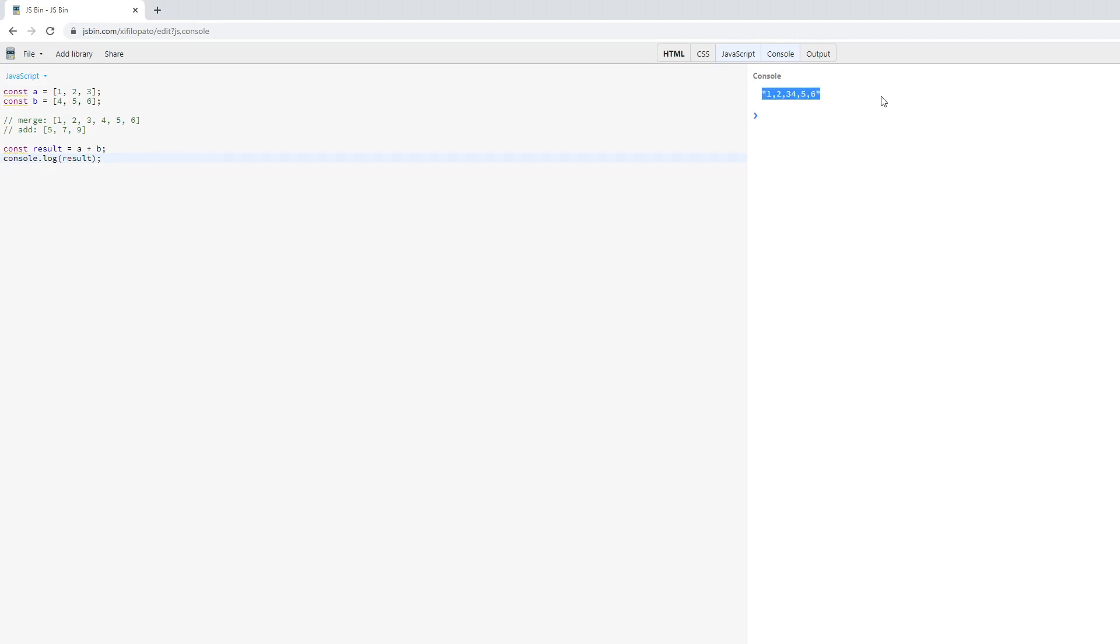So as you're writing JavaScript code, be mindful of this and make sure to never use the plus operator between two arrays if your goal is to actually merge the arrays or add the arrays together.